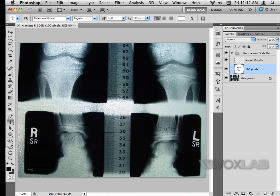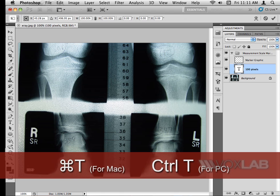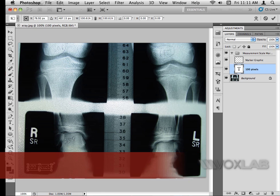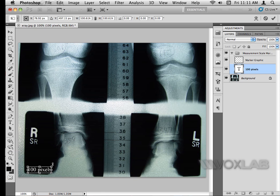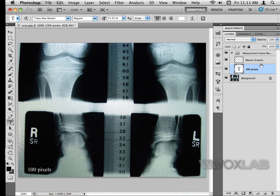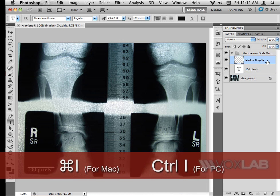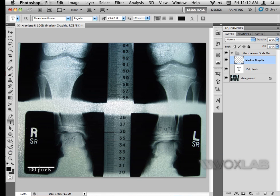Now I can see the very tiny text on the bottom left of the picture. I'll use Command T to scale the text and hold Shift to maintain the proportion, although that's not very important right now. The most important part is to change the color of the marker graphic. To do so I'll use Command I, which shows me the white bar at the bottom left of the picture.